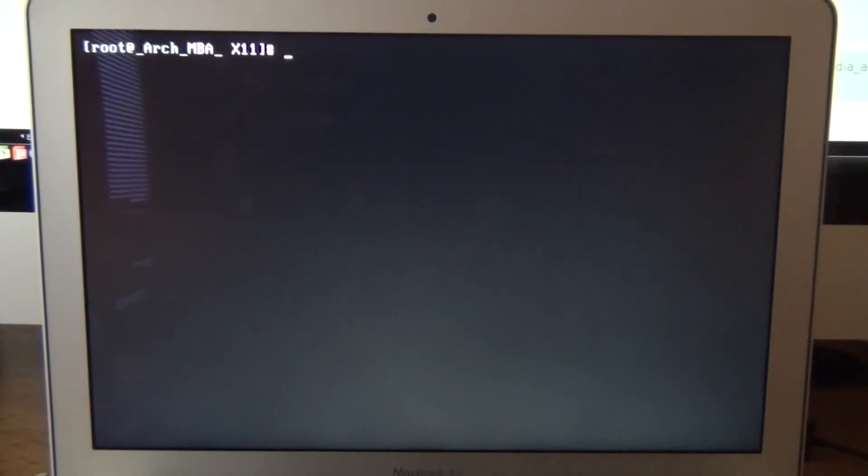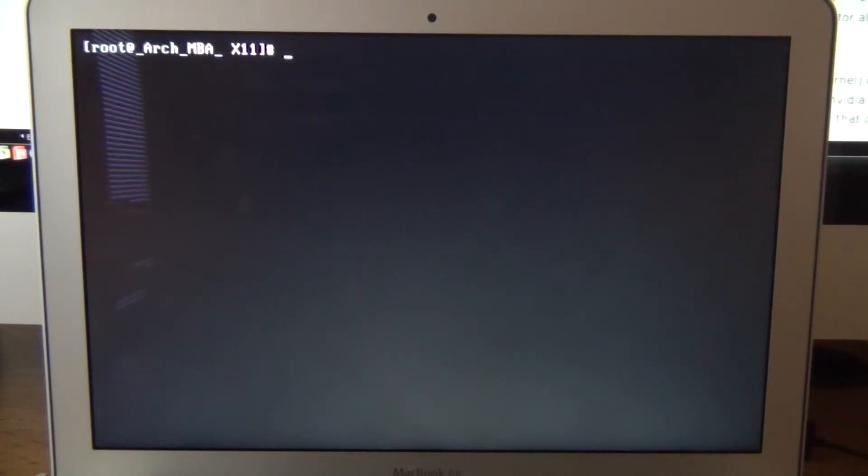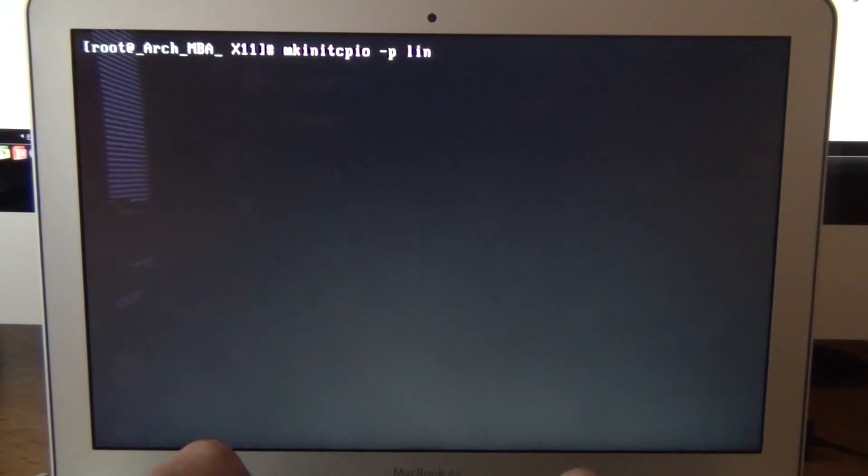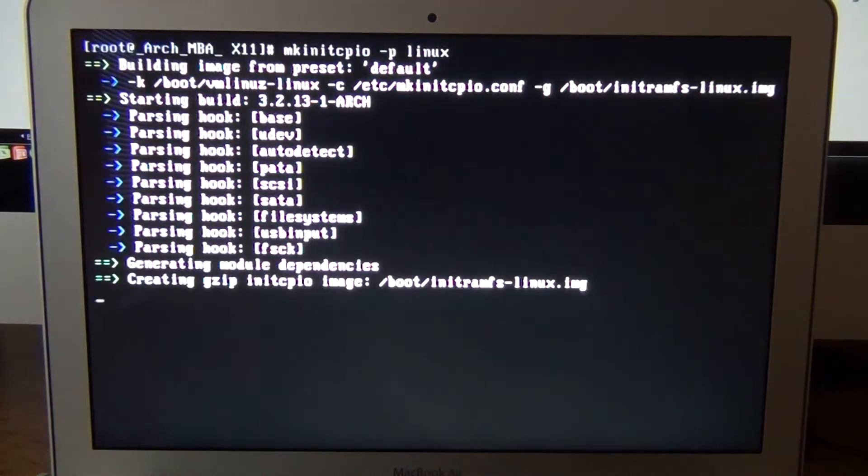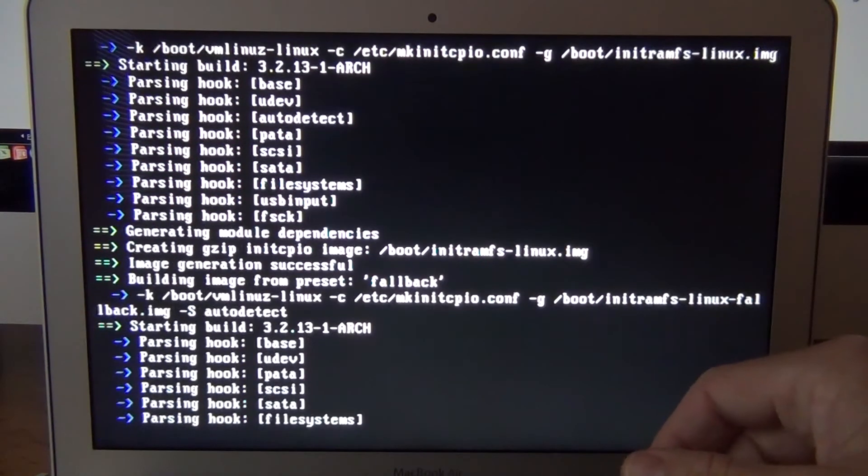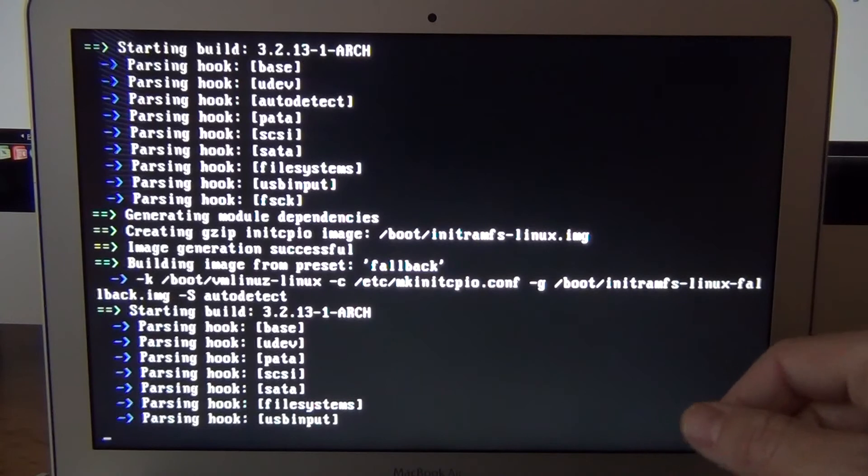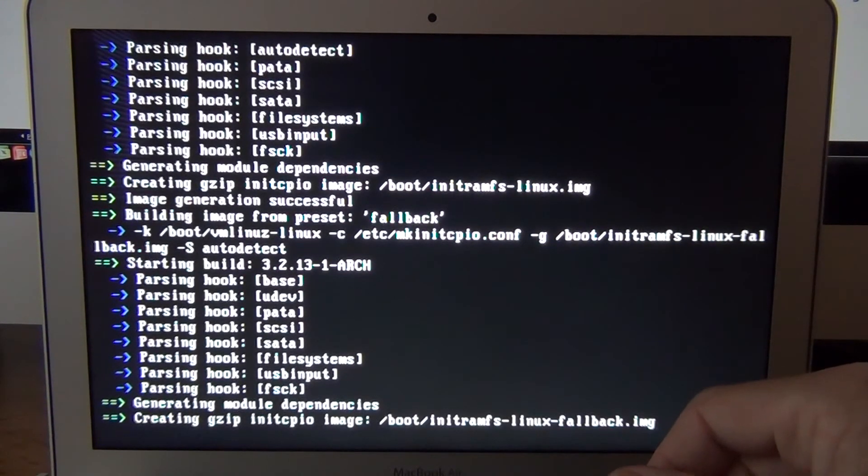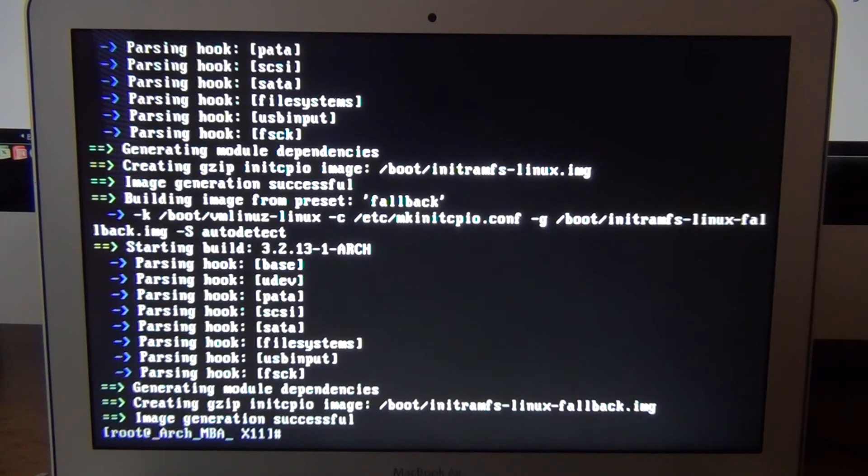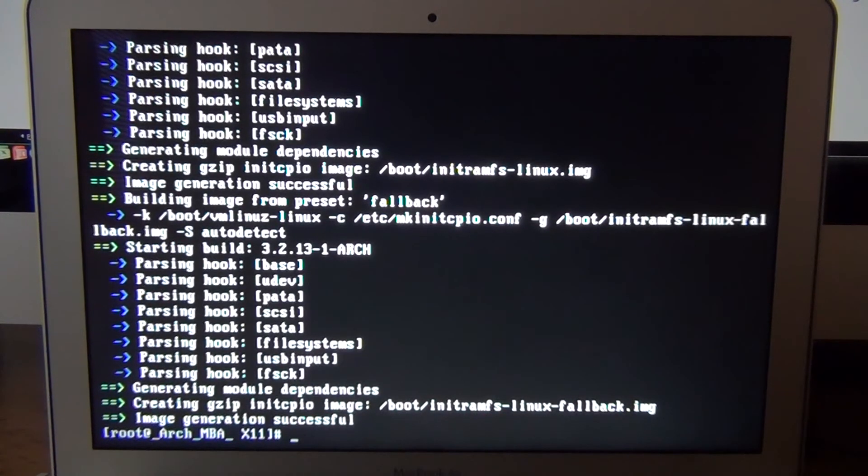Now I believe what we want to do now is build using mkinitcpio. So let's go ahead and do that. mkinitcpio -p linux. And then it goes through and does a bunch of stuff. Okay that's done. Clear it out.